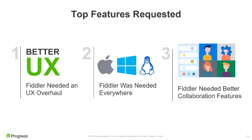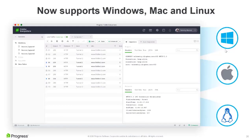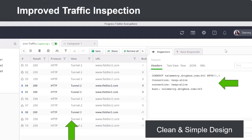Now let's look at what's new in Fiddler Everywhere 1.0. First up, it is now supported on all major platforms - Windows, Mac, and Linux. And the next is traffic inspection and capture - it works in the exact same way as you would use it in Fiddler Classic, but with better usability and a clean, simple design.